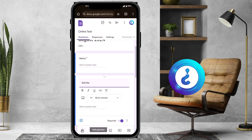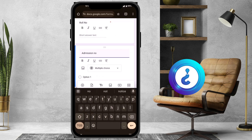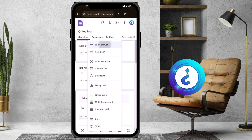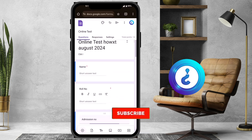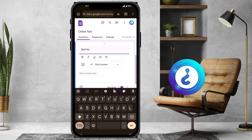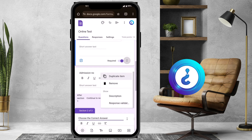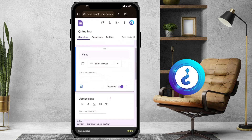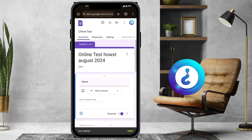There is a plus button at the bottom — click it to add a new question. I'll add a question for admission number and set it as a short answer with the required option enabled. I can update whatever information I need. I also want to delete the roll number question — on the right-hand side corner, click the three-dot button and select Remove. So I have removed the roll number and added the admission number.